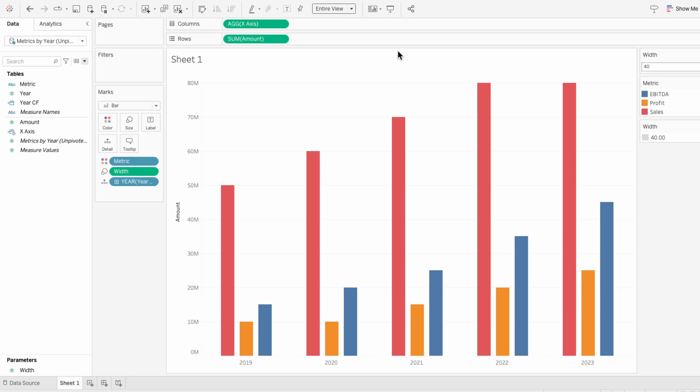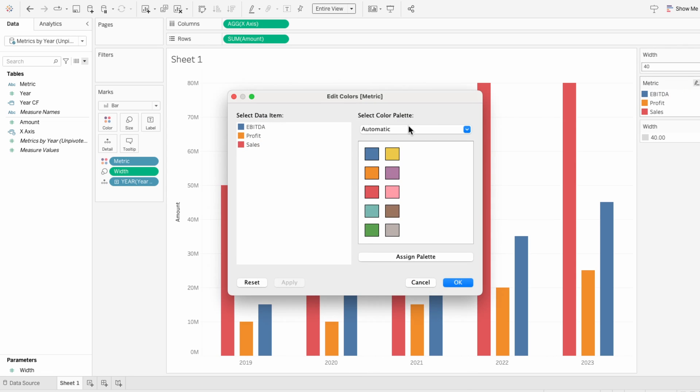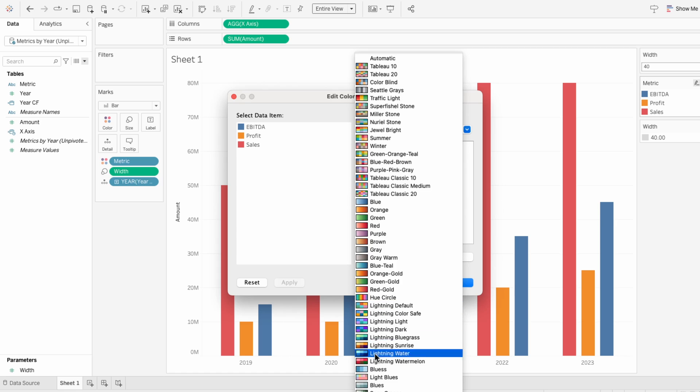Now I'll right-click on the legend for metric, edit colors, and choose my custom color palette.